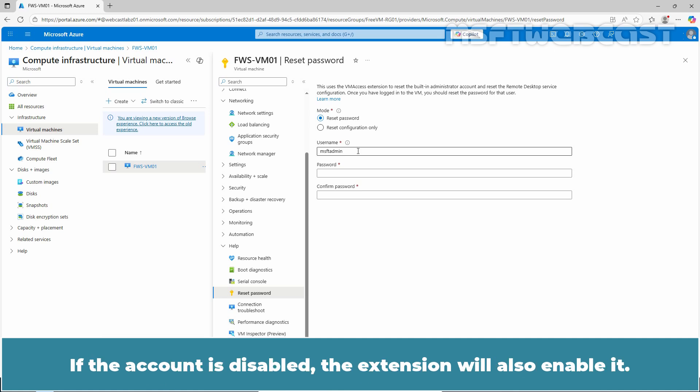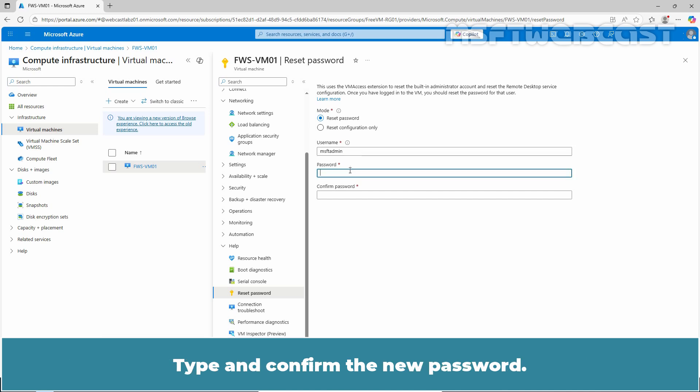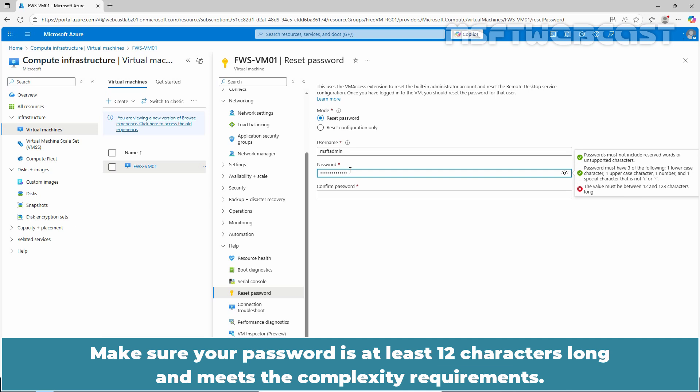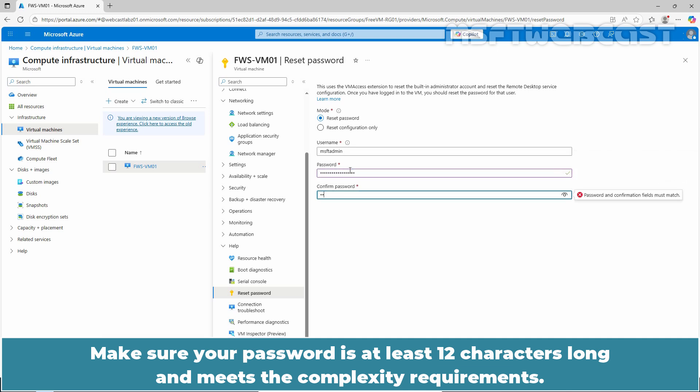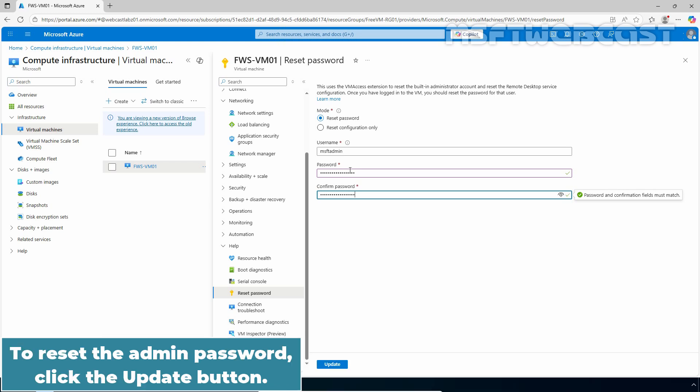If the account is disabled, the extension will also enable it. Type and confirm the new password. Make sure your password is at least 12 characters long and meets the complexity requirements. To reset the admin password, click the Update button.